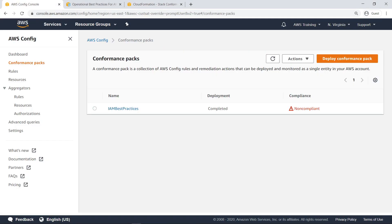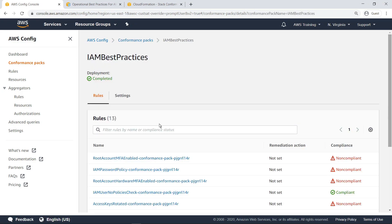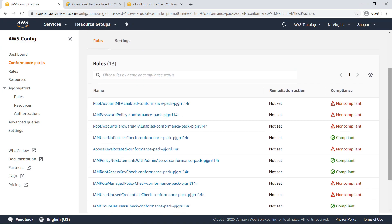As you can see, the conformance pack was successfully deployed to AWS Config through CloudFormation and produces an overall compliance status of non-compliant. Let's drill in for more details. The rules specified in the IAM Best Practices Sample Conformance Pack have been set up successfully, and you can see the compliance status of each.